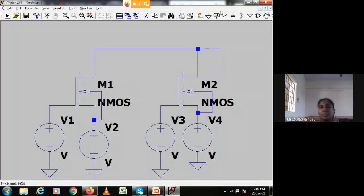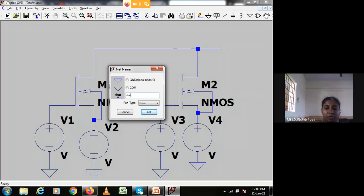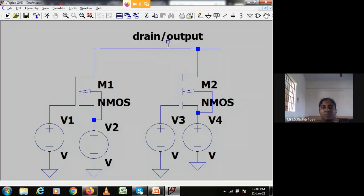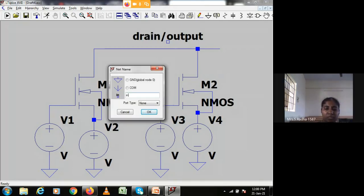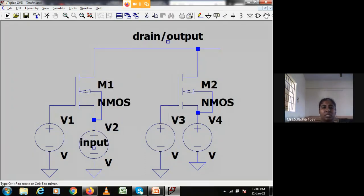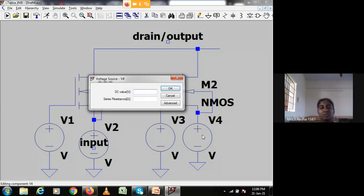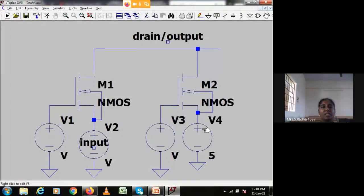I will label the drain - output is taken at the drain points. I take the input label at the first nMOS source terminal. The second nMOS source is logic one, so I directly give five volts here, considering five volts as logic one. This is B, this is B-bar, and this is input A.